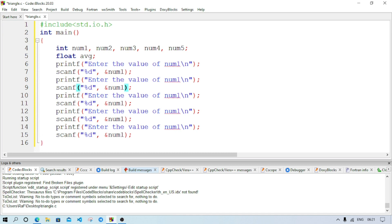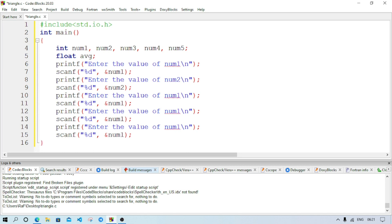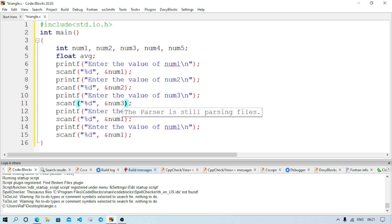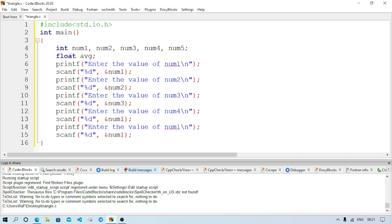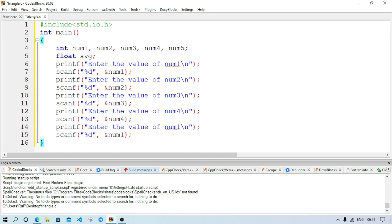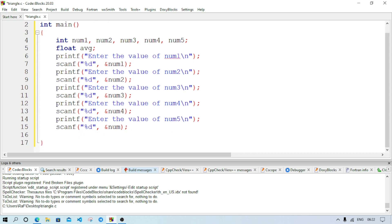Then semicolon. And as we are repeating this two statement again and again for five times, so we will copy this two line and we are going to paste it for four more times. One time, two time, three time, four time. Now we will change the value. Here instead of num1 it's num2. Here also it's num2. Then here it will be num3 and here also it is num3. Then here it is num4, num4, and at last it will be num5.